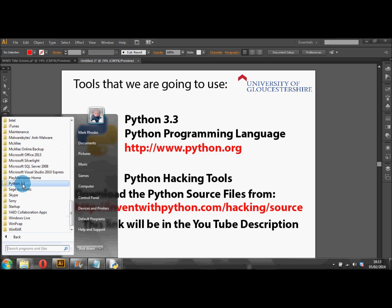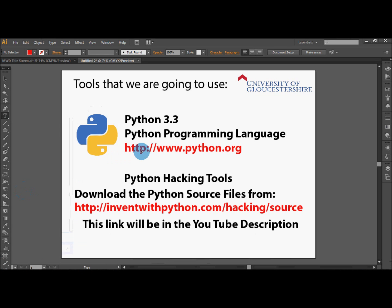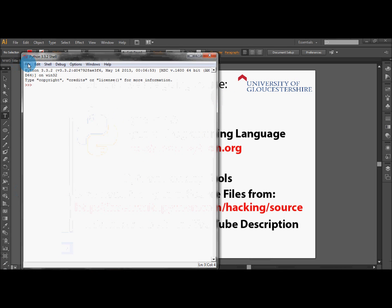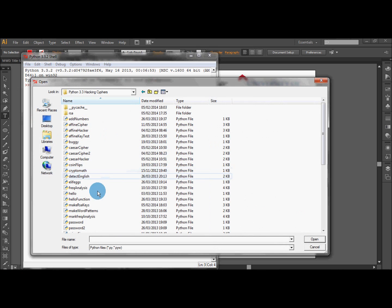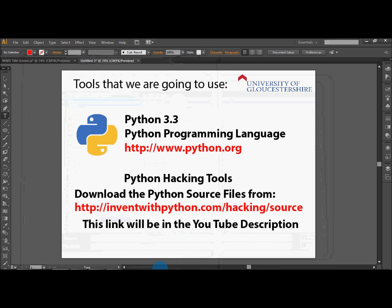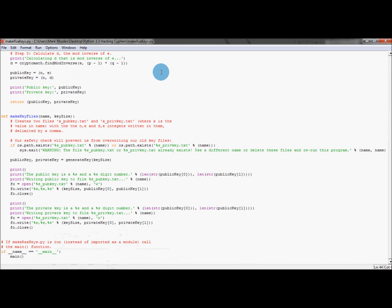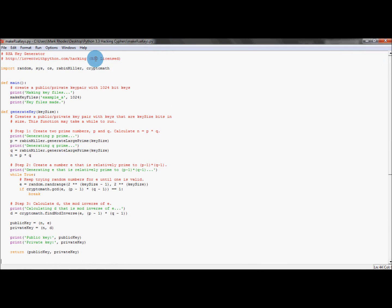So how do we go about making our public and private keys? Well, you need to go to your Python programs and then go to your hacking folder that has all your Python scripts in it — mine's on my desktop but yours will be wherever you've put it. We're going to use the makeRSAkeys script, so open that file. I've already got mine open, and at the very top we have the link to Invent with Python if you get stuck.